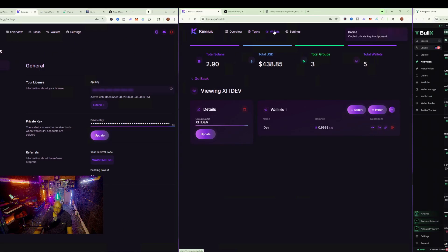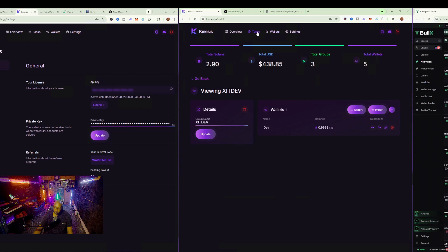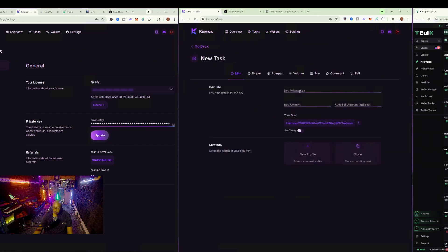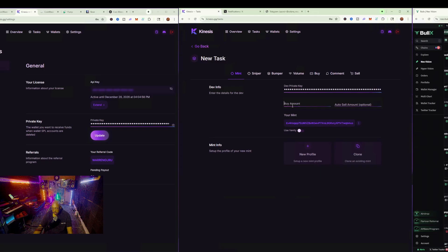From there, we're going to go back into our tasks, new tasks. We're going to go ahead and put the dev private key there.